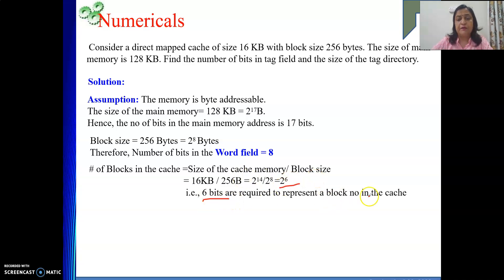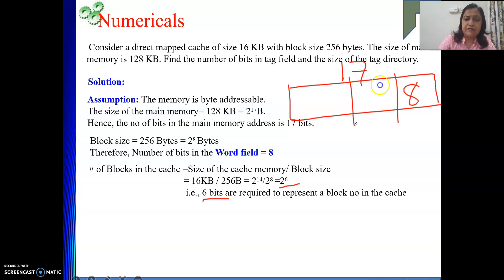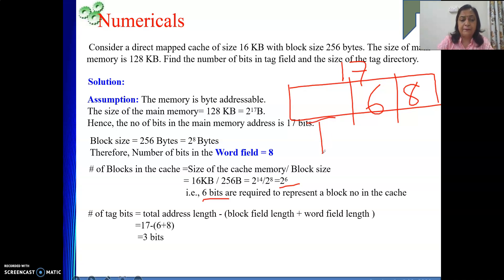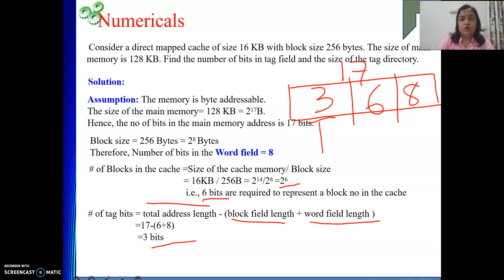Out of my 17 total address bits, 8 go for word and 6 go for block, so the tag field length is 17 − 8 − 6 = 3 bits. So the number of bits in the tag field is 3.